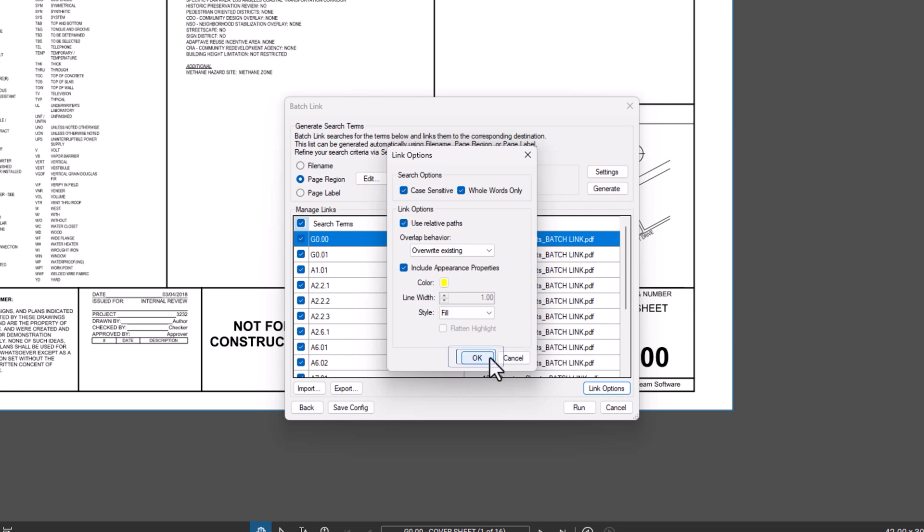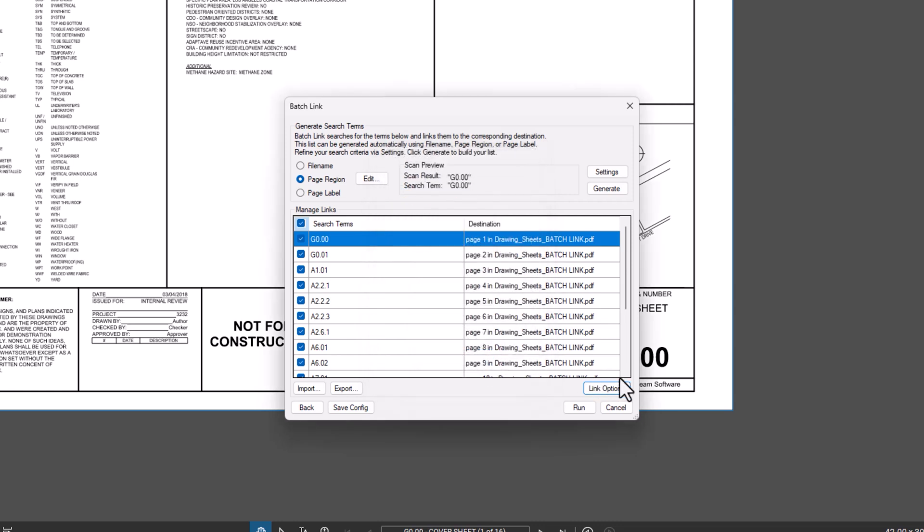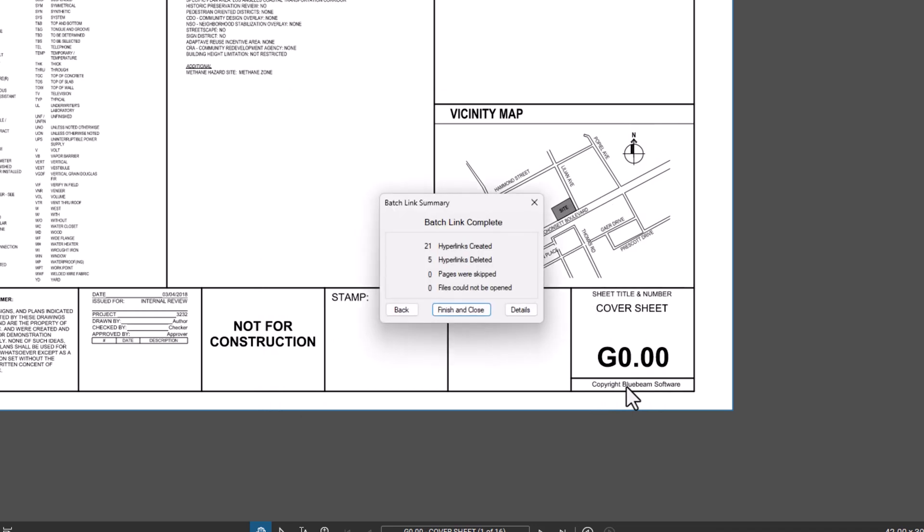Click OK and then click Run. Review will automatically search through the documents and create hyperlinks as specified.